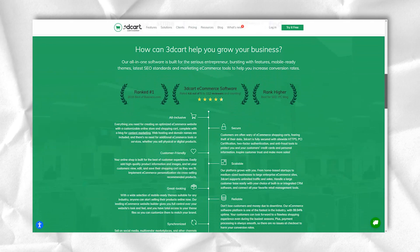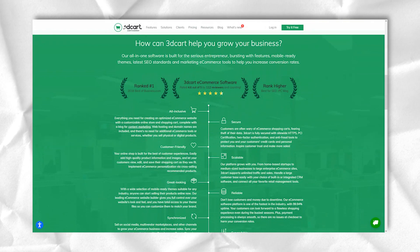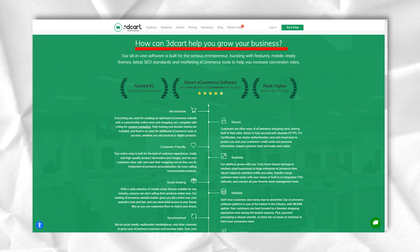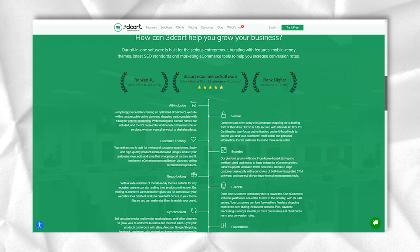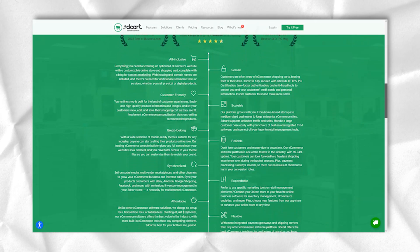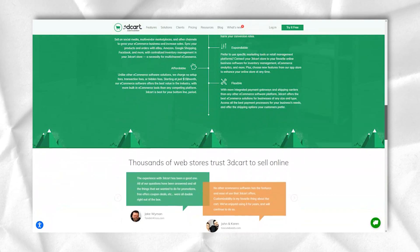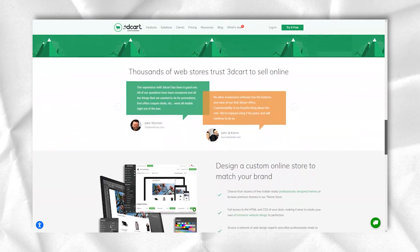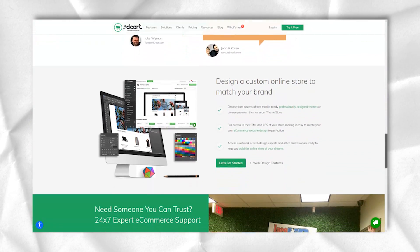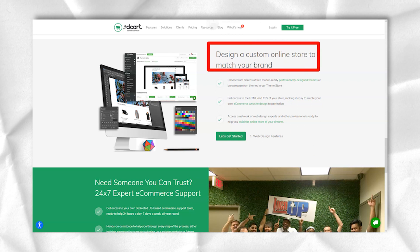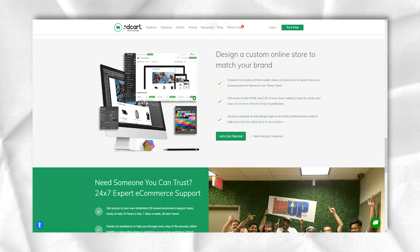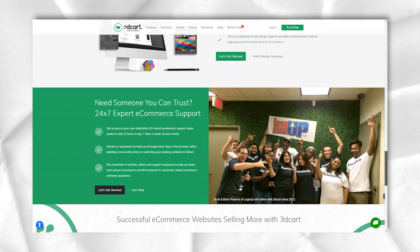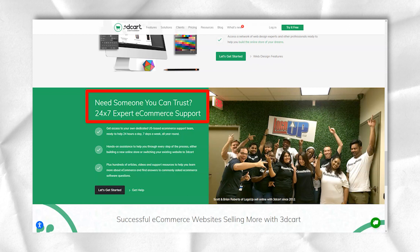The possibilities for 3Dcard are quite numerous, with mobile selling and some of the best selling tools on places like Facebook, Twitter and Pinterest. Pretty much everything is built-in, giving you access to things like blog, newsletter, CRM and email.